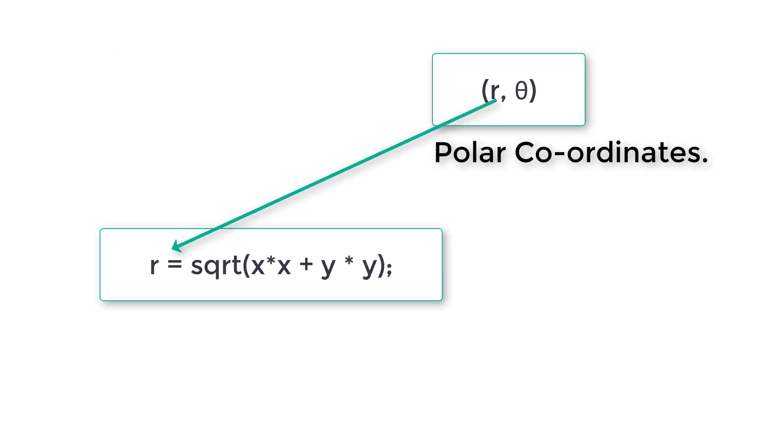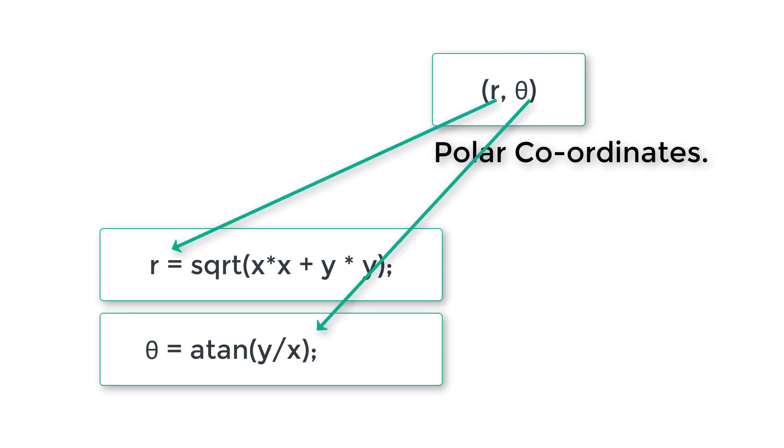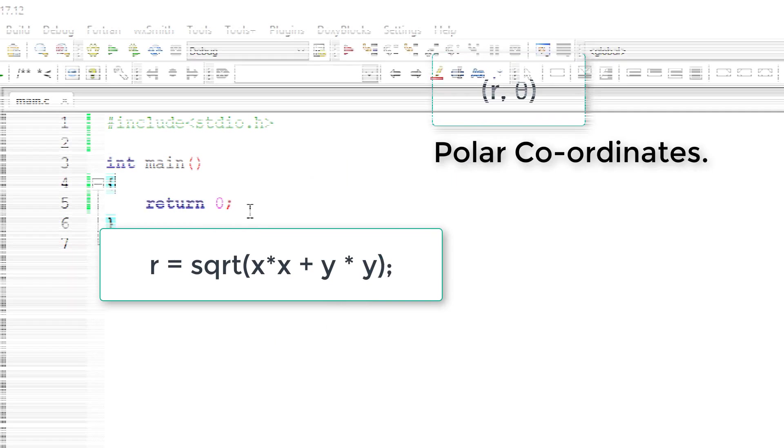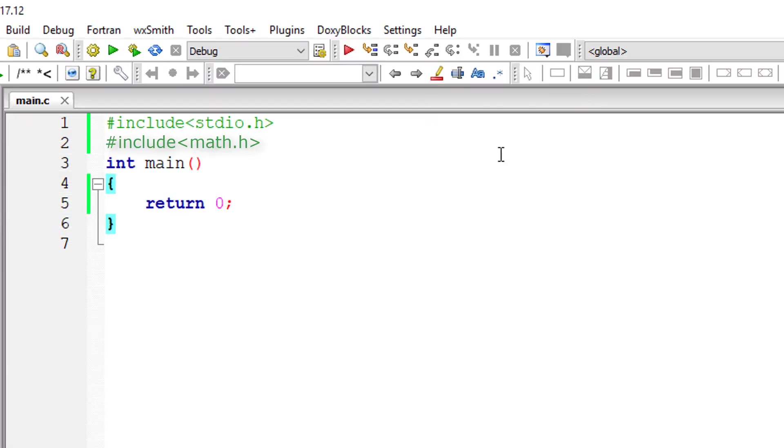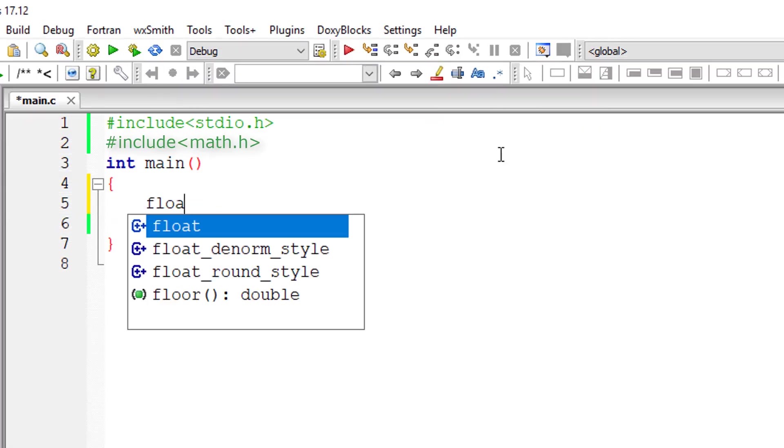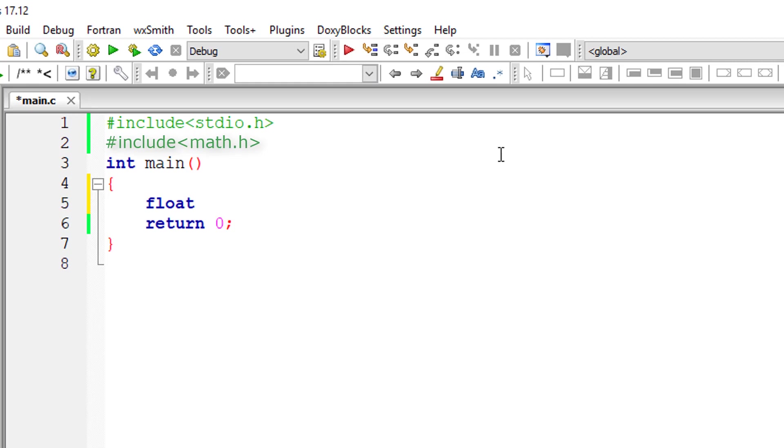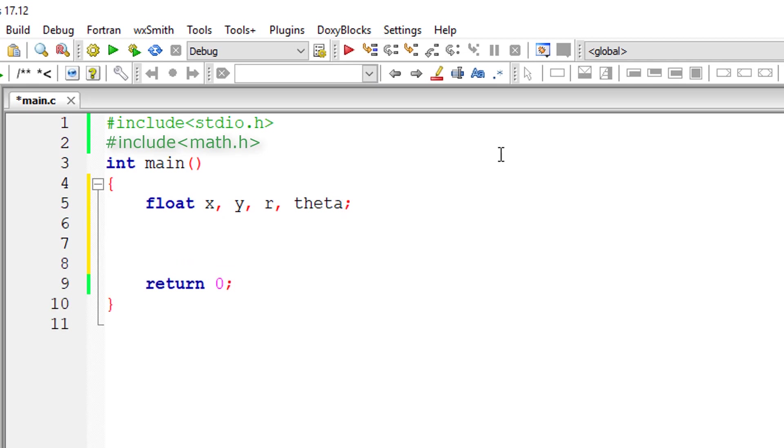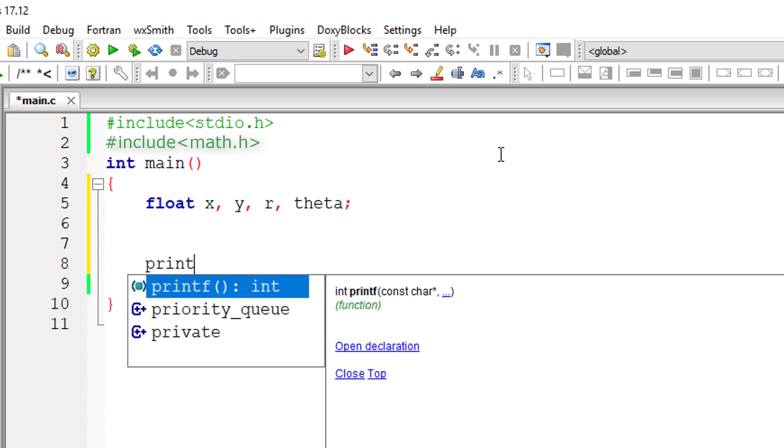To calculate r, r is equal to square root of x square plus y square. Theta is equal to tan inverse of y by x. Let's write a C program to convert Cartesian coordinates to polar coordinates.